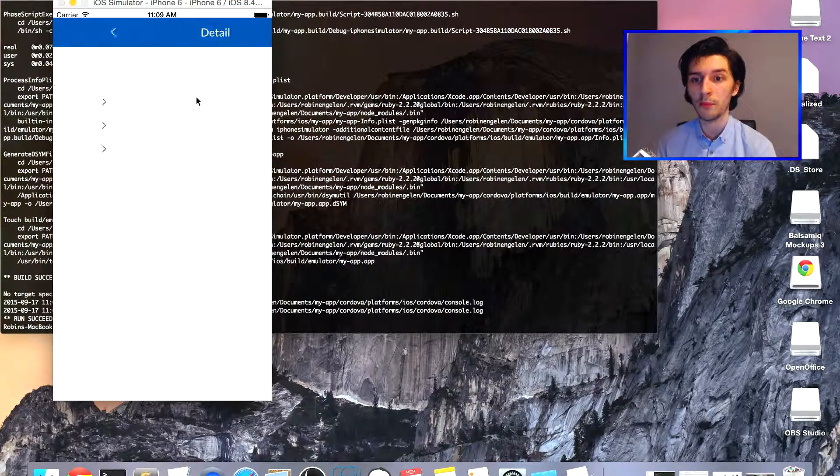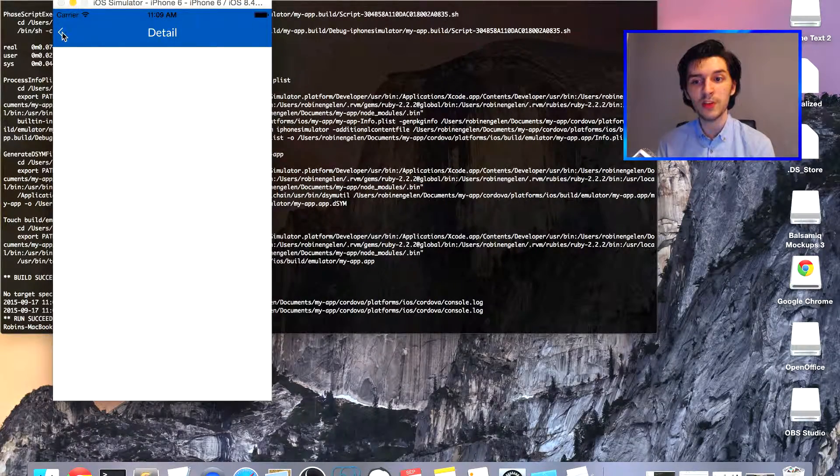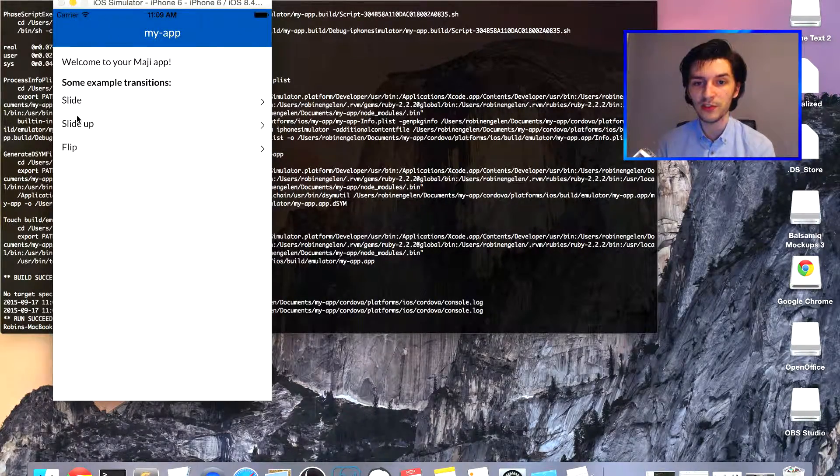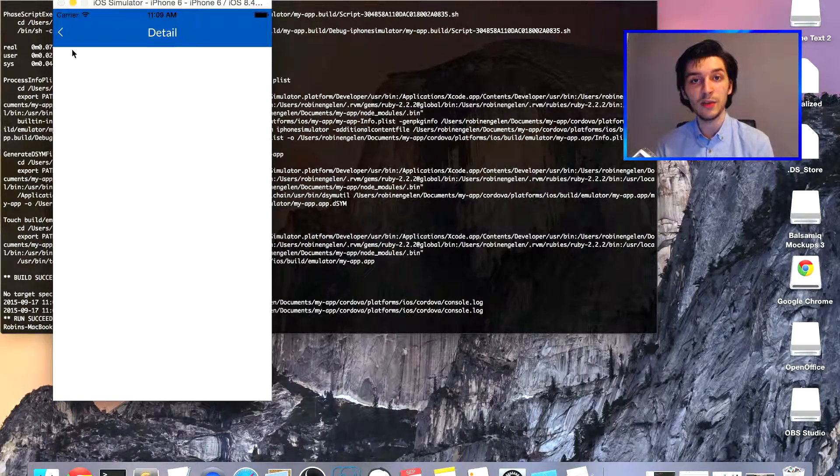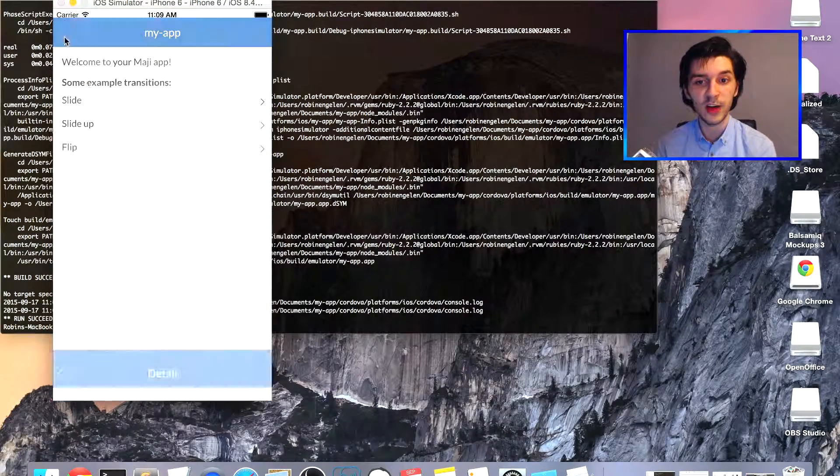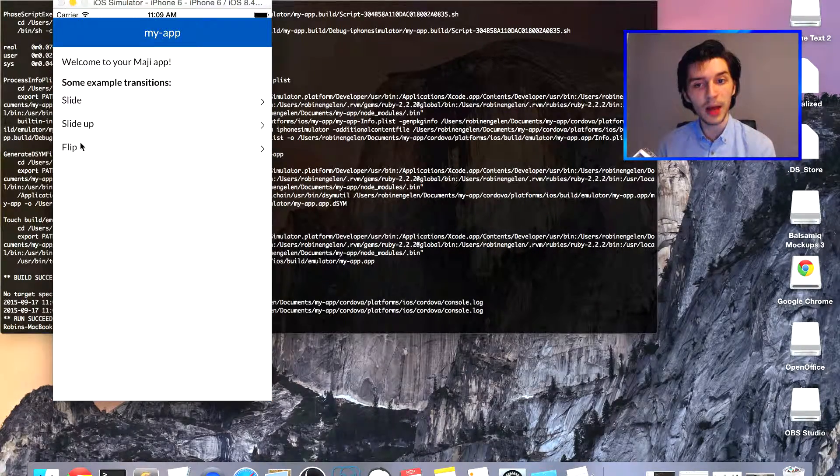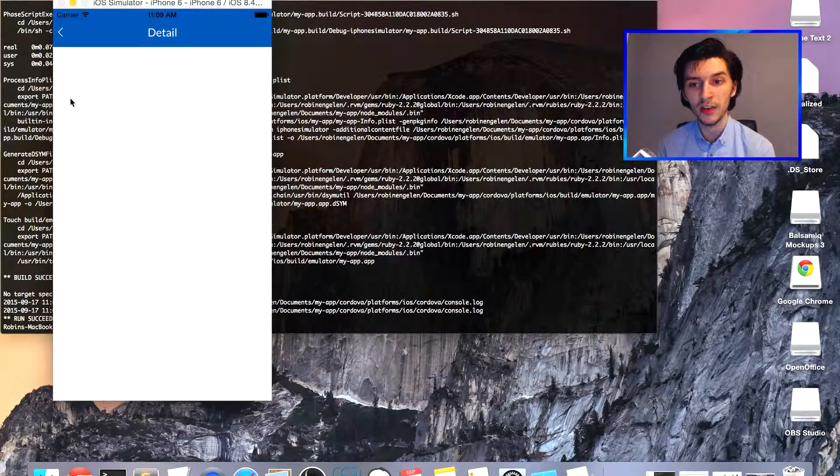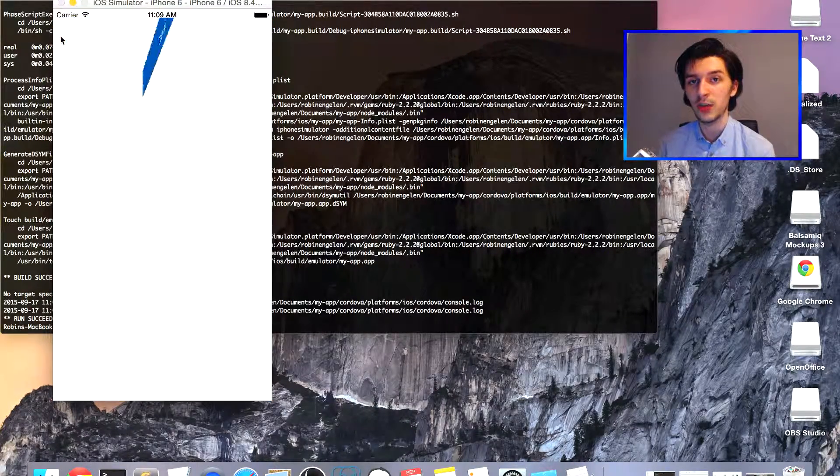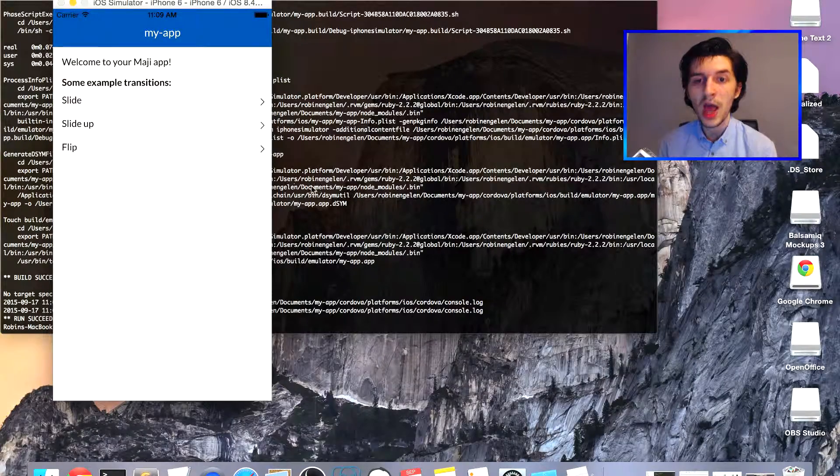You'll see now we have a standard app with the title of our project and some example transitions that you can check out for yourself. Try clicking on each of them and you can see what they all do.